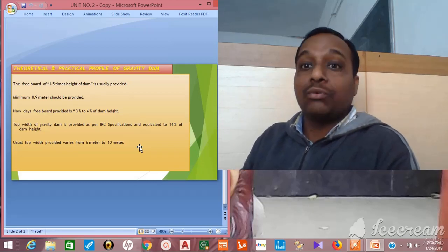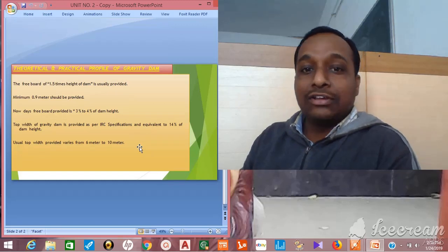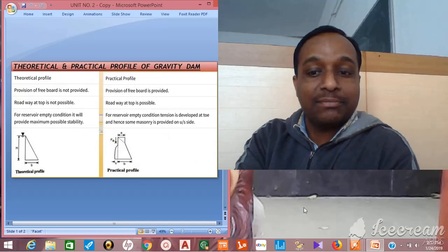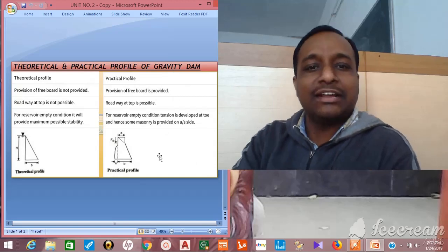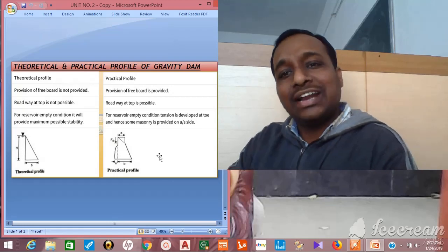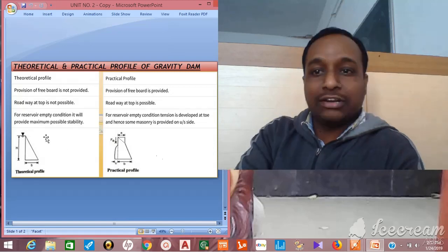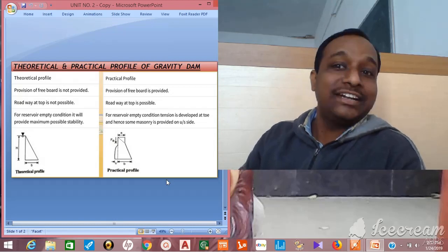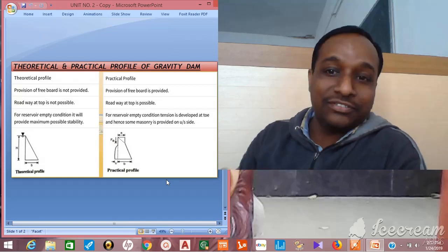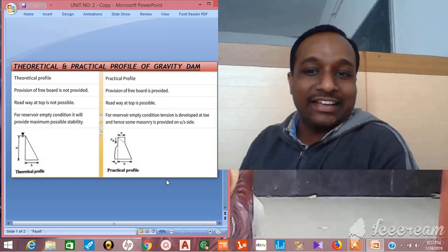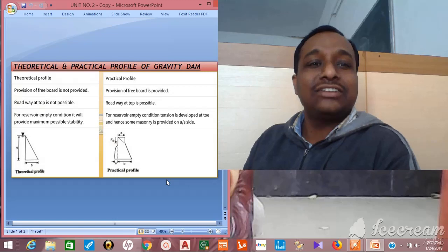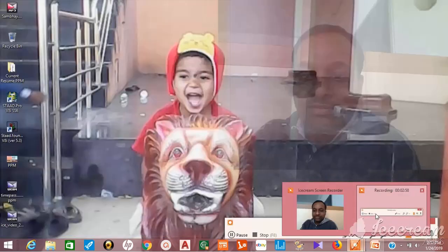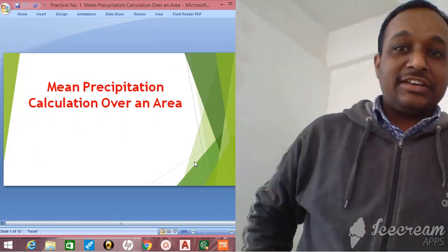So this is all about the practical and theoretical profile of a dam — that is the difference between the practical and theoretical profile. I have studied regarding the gravity dam, so I have written gravity dam here, but as far as all types of dams are concerned, these are the theoretical and practical profiles. Thank you for watching; please share and subscribe the channel.